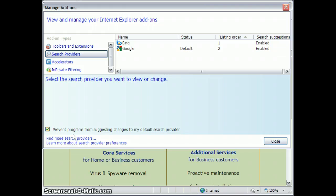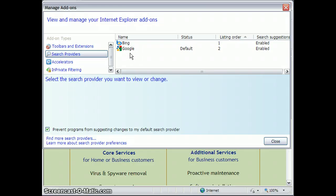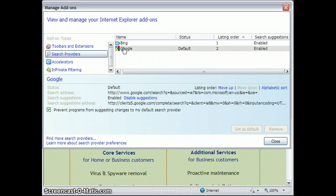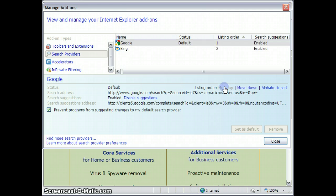Now I recommend checking this box, making sure there's a check mark in this box, because it's going to prevent other programs from coming in and messing with your search provider. At least it's going to prevent them from asking. The other kind of cool thing now is that you're going to have a choice between Google and Bing as your search engines. So there they are. I see that Google is listed as my default. I'm just going to move him up so that he's at the top by clicking on Move Up here. I click Close.